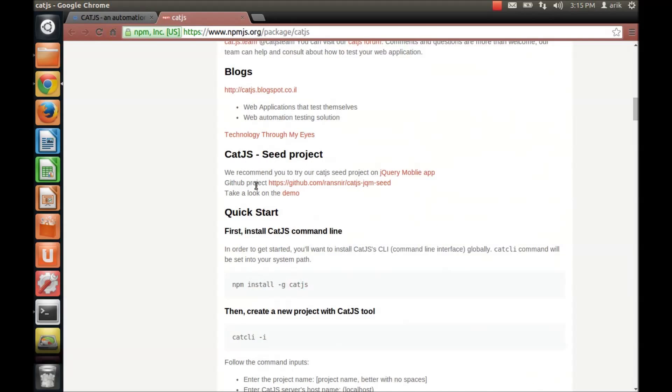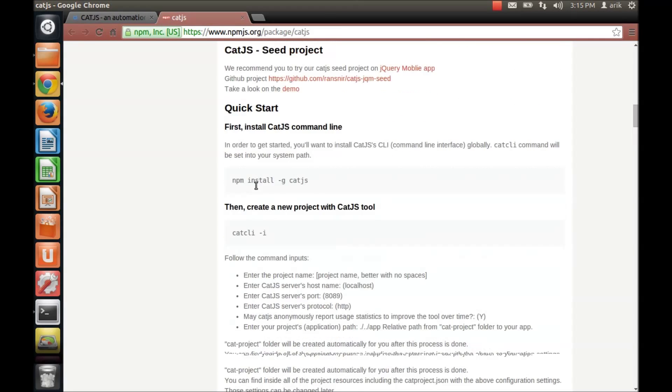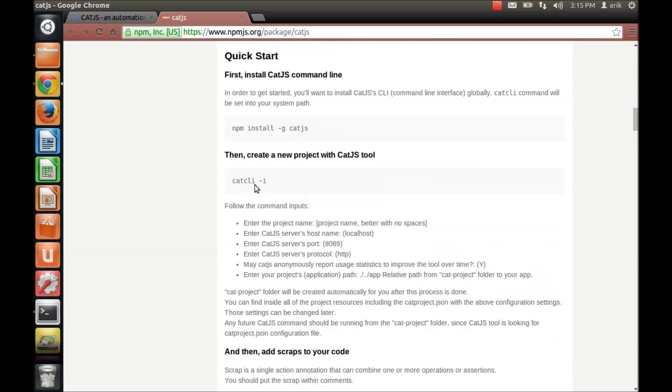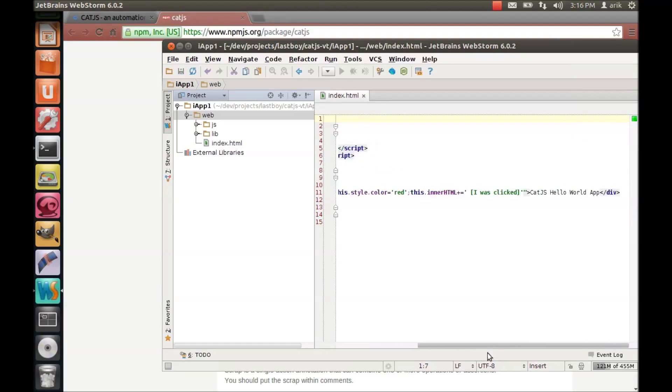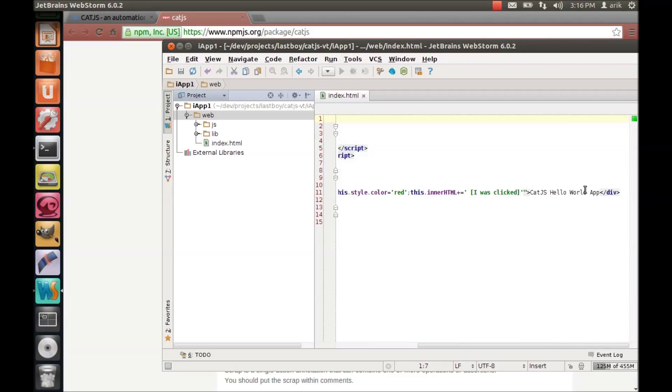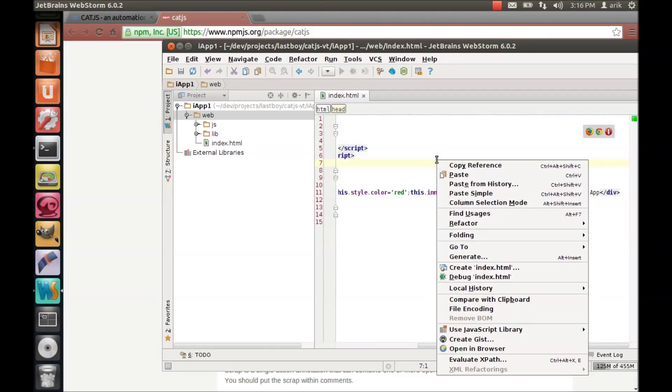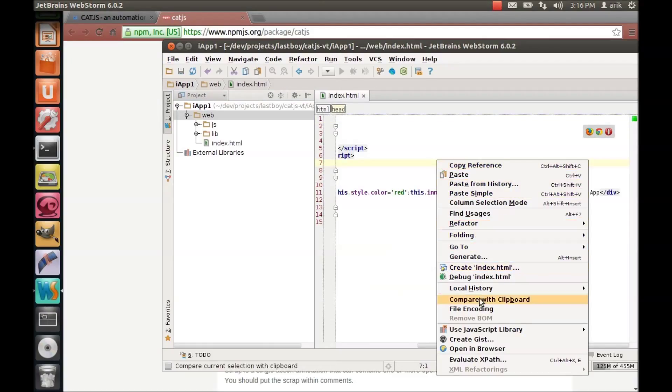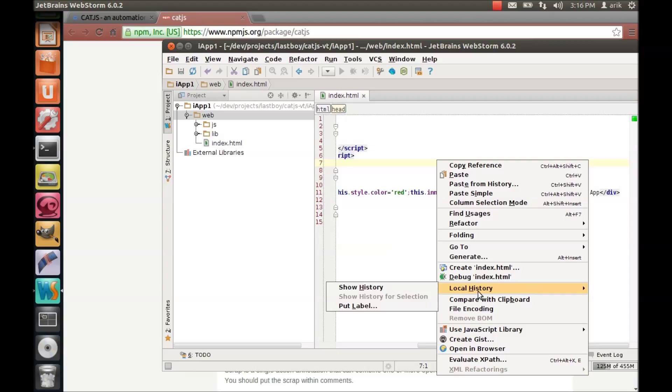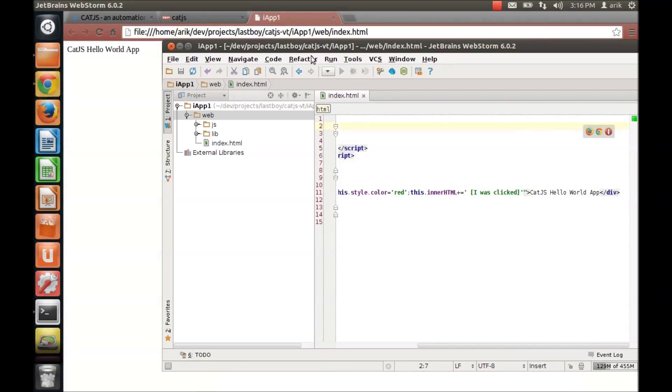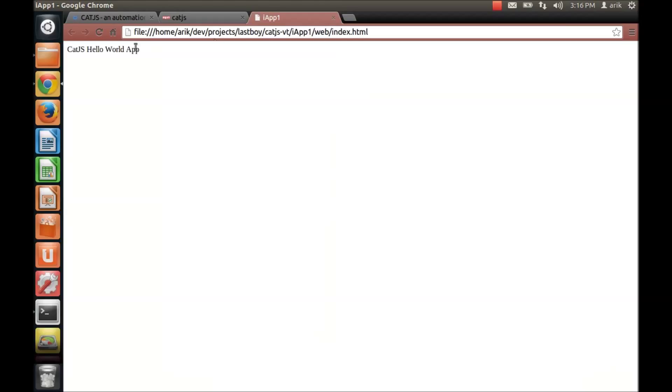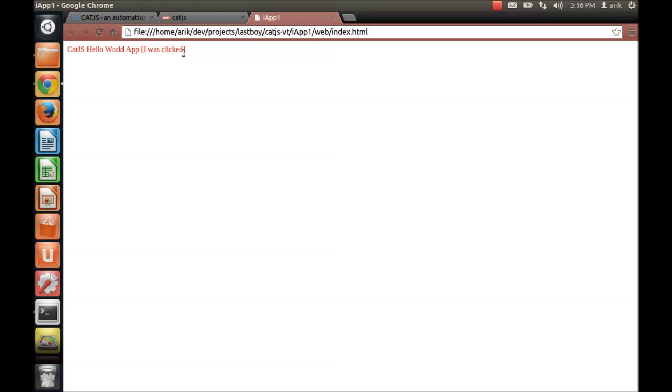Go over it until this section, the quick start. So I've prepared a really nice application that does nothing but giving you some text about hello world. Let me show you what it looks like, you see nothing much and if you click on it just put it in red and add in another text, let's say I was clicked.